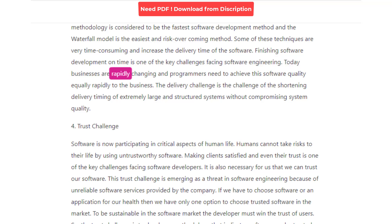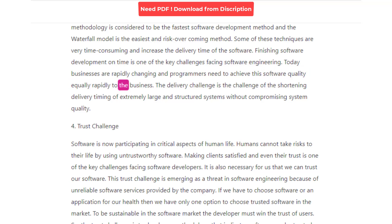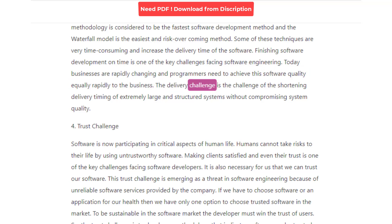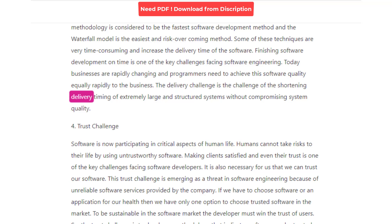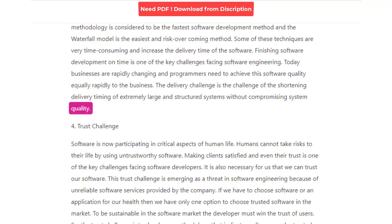Finishing software development on time is one of the key challenges facing software engineering. Today, businesses are rapidly changing and programmers need to achieve software quality equally rapidly. The delivery challenge is the challenge of shortening delivery time for extremely large and structured systems without compromising system quality.